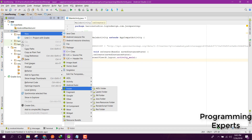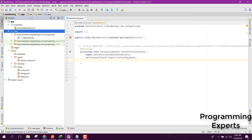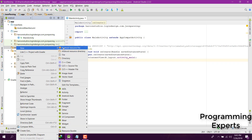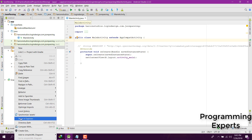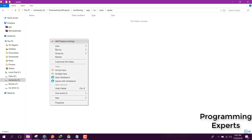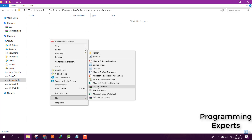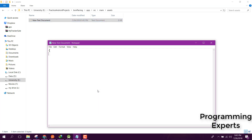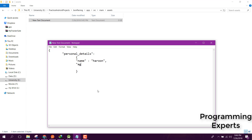Click Finish and you will be able to see the assets folder. Now click Show in Explorer and inside your assets folder you need to have the JSON file. Let's create a text file and write a simple JSON. The first object will be personal details, and inside that we will have a name field.